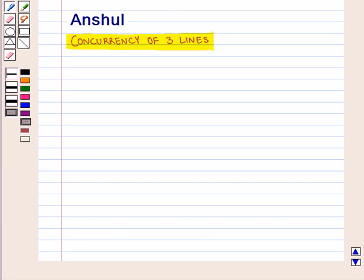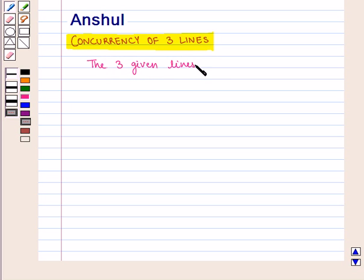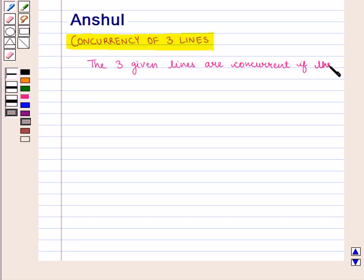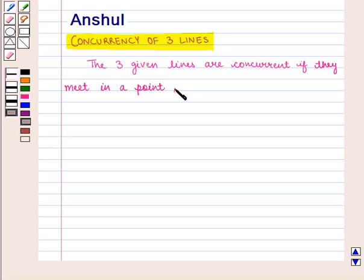Hello and welcome to the session. In this session we are going to discuss concurrency of three lines. The three given lines are concurrent if they meet in a point, that is, they have a point of intersection.